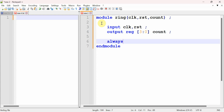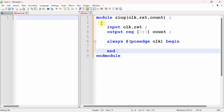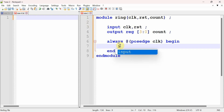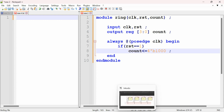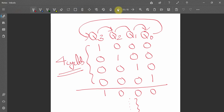Now we start our logic with 'always @(posedge clock)'. We begin the block and first say: if reset is one, we set count to 4'b1000 — that is, one-triple-zero — because, as we can see in the truth table, the starting value of a ring counter is 1000.